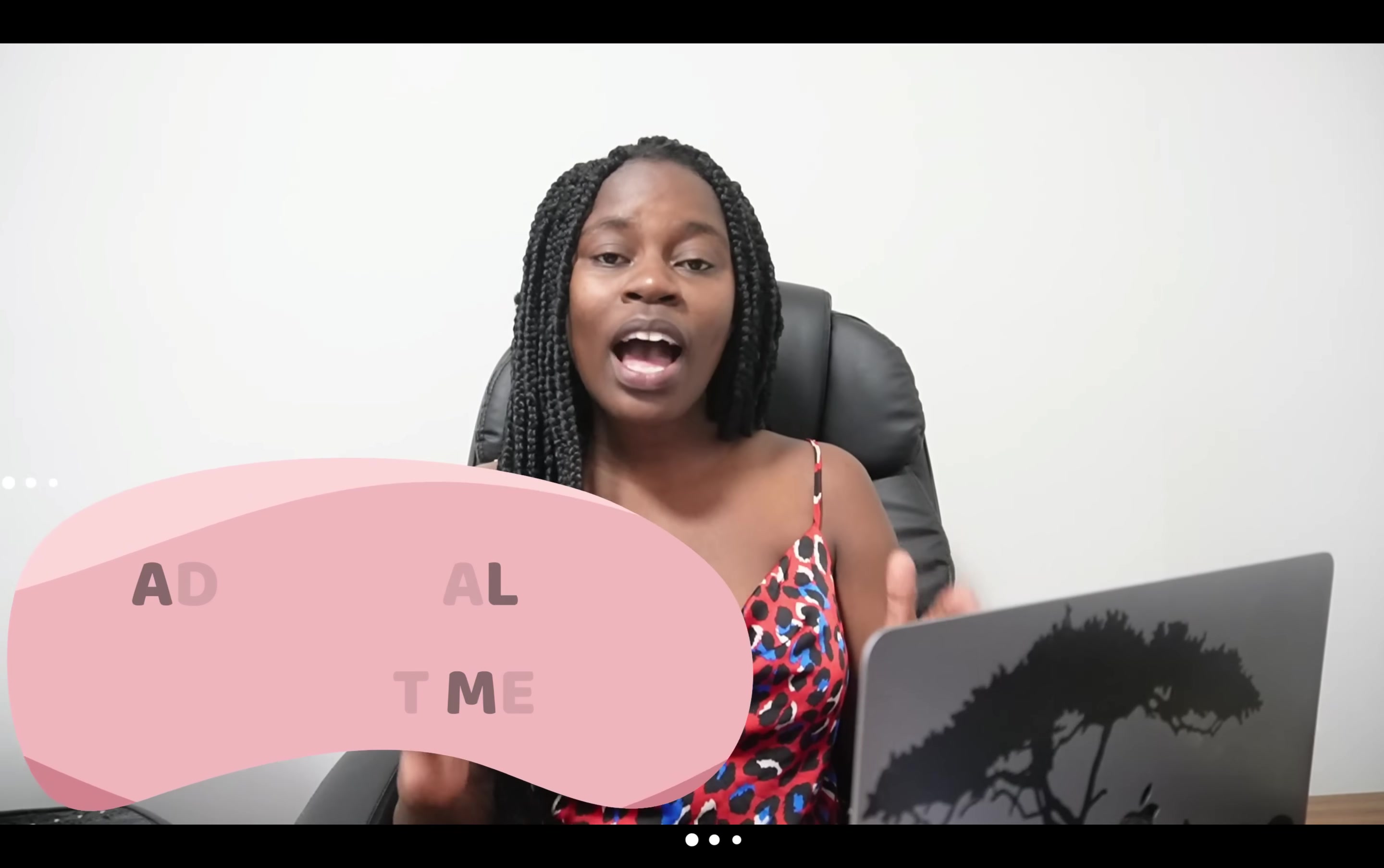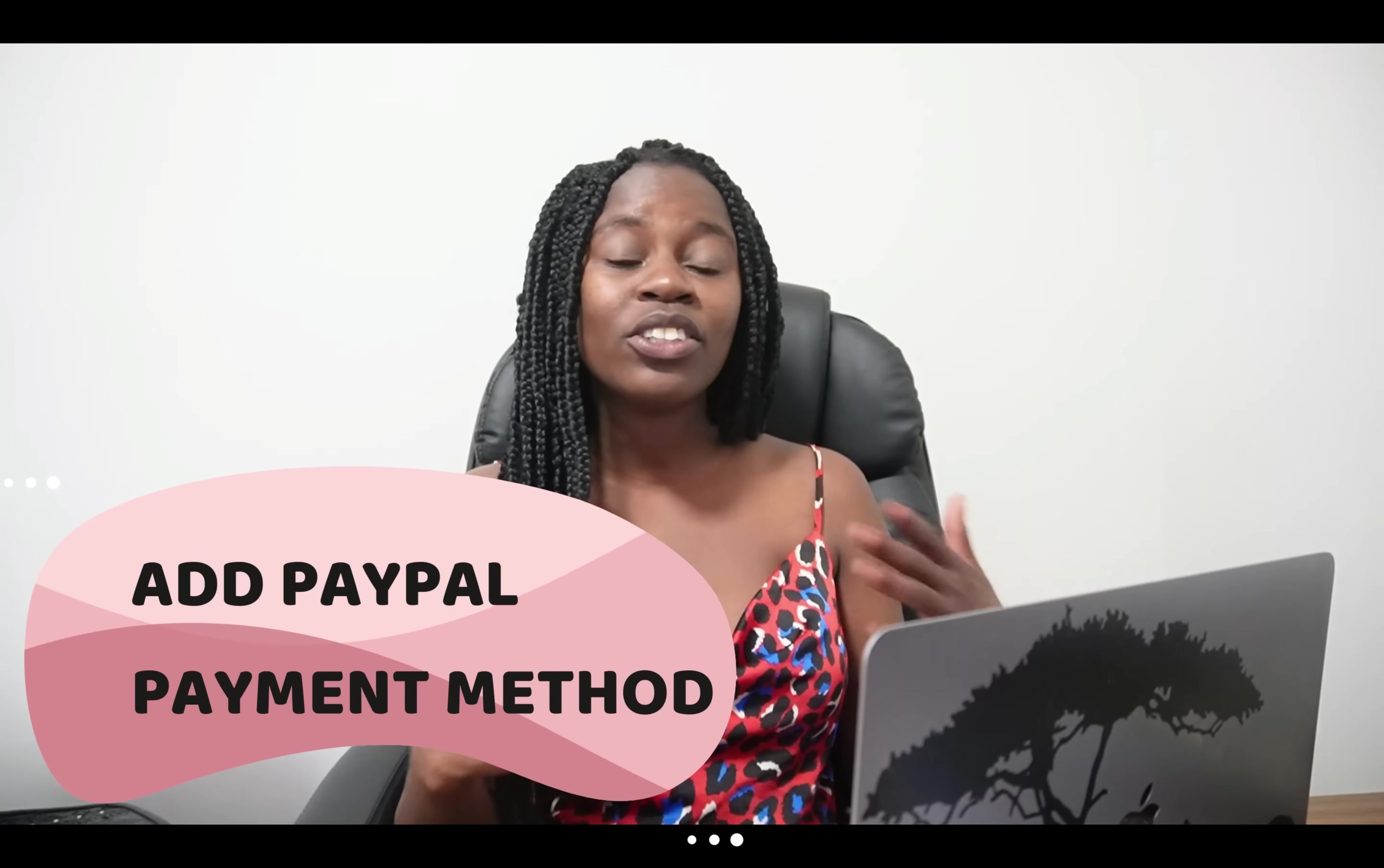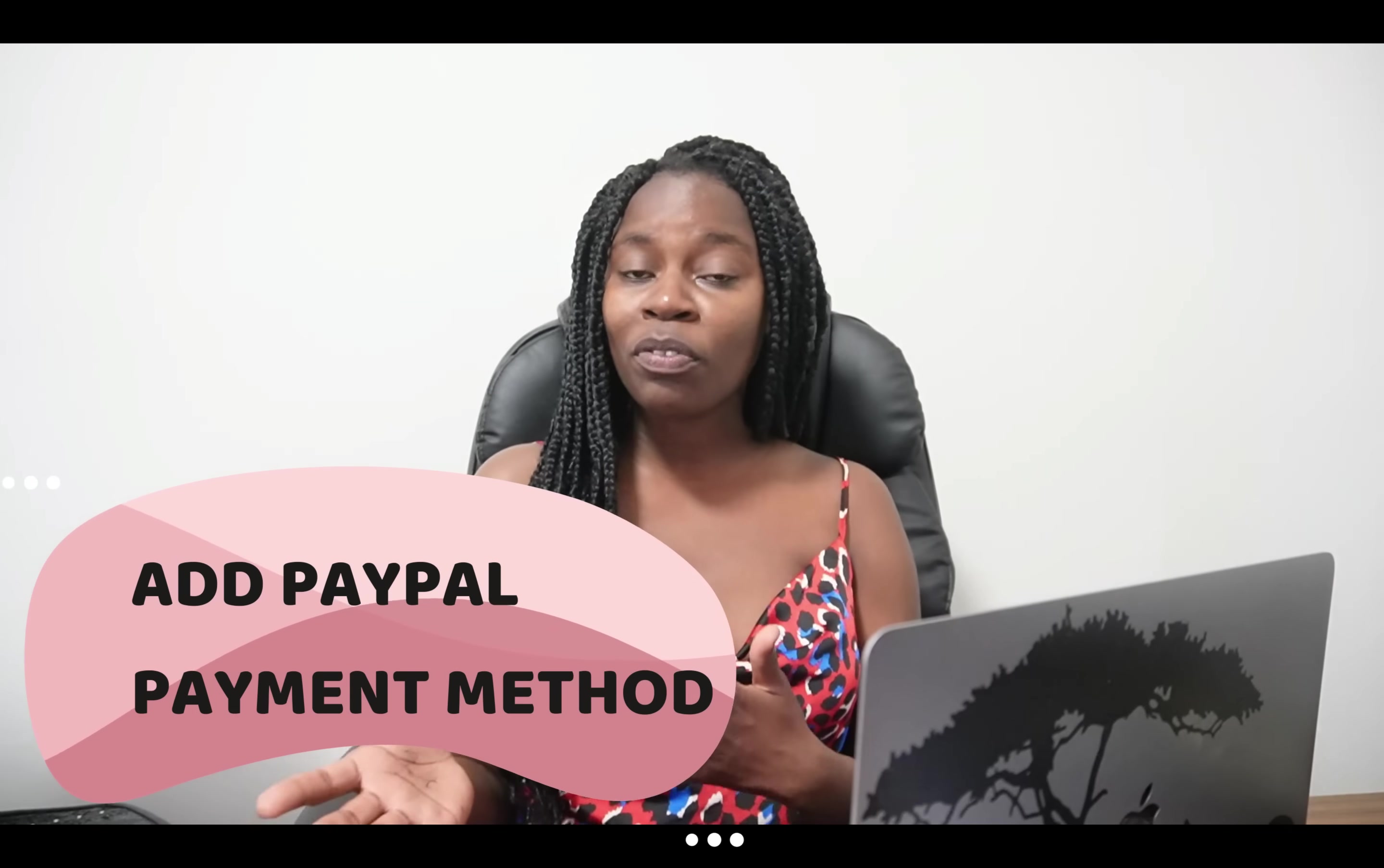Hey guys, Happiness here. Welcome back to my channel and in today's video, I am going to be showing you guys how to add a PayPal payment method on your Shopify store.